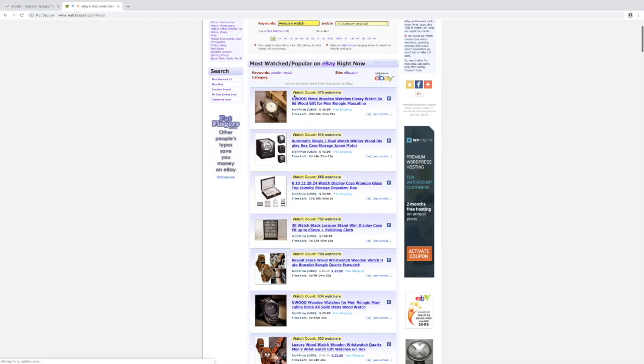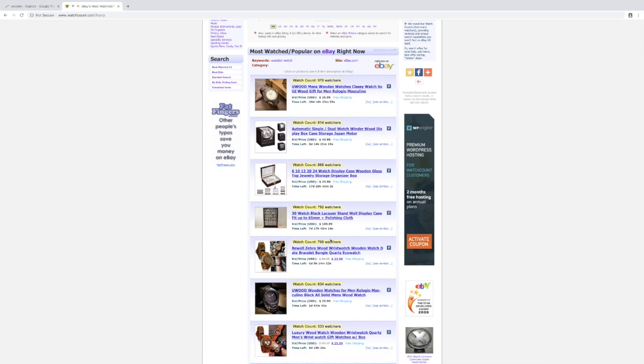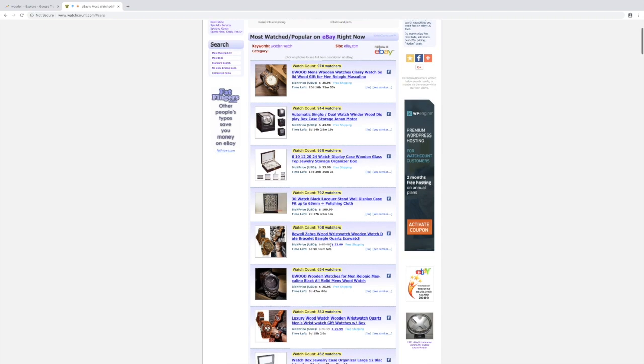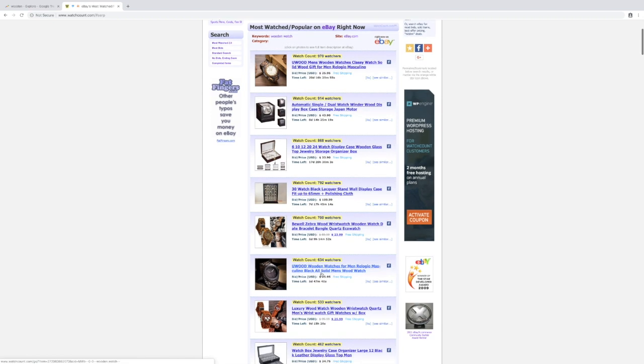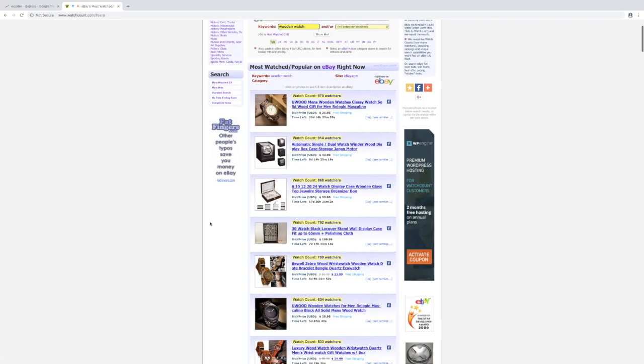As you can see, this is a good item - 970 watches. It's a wooden watch and it seems to be a couple of different wooden watches that are doing quite well. This one has 700 watches, 634 watches. Just like that, you have another great idea to put in your sheet and potentially sell.